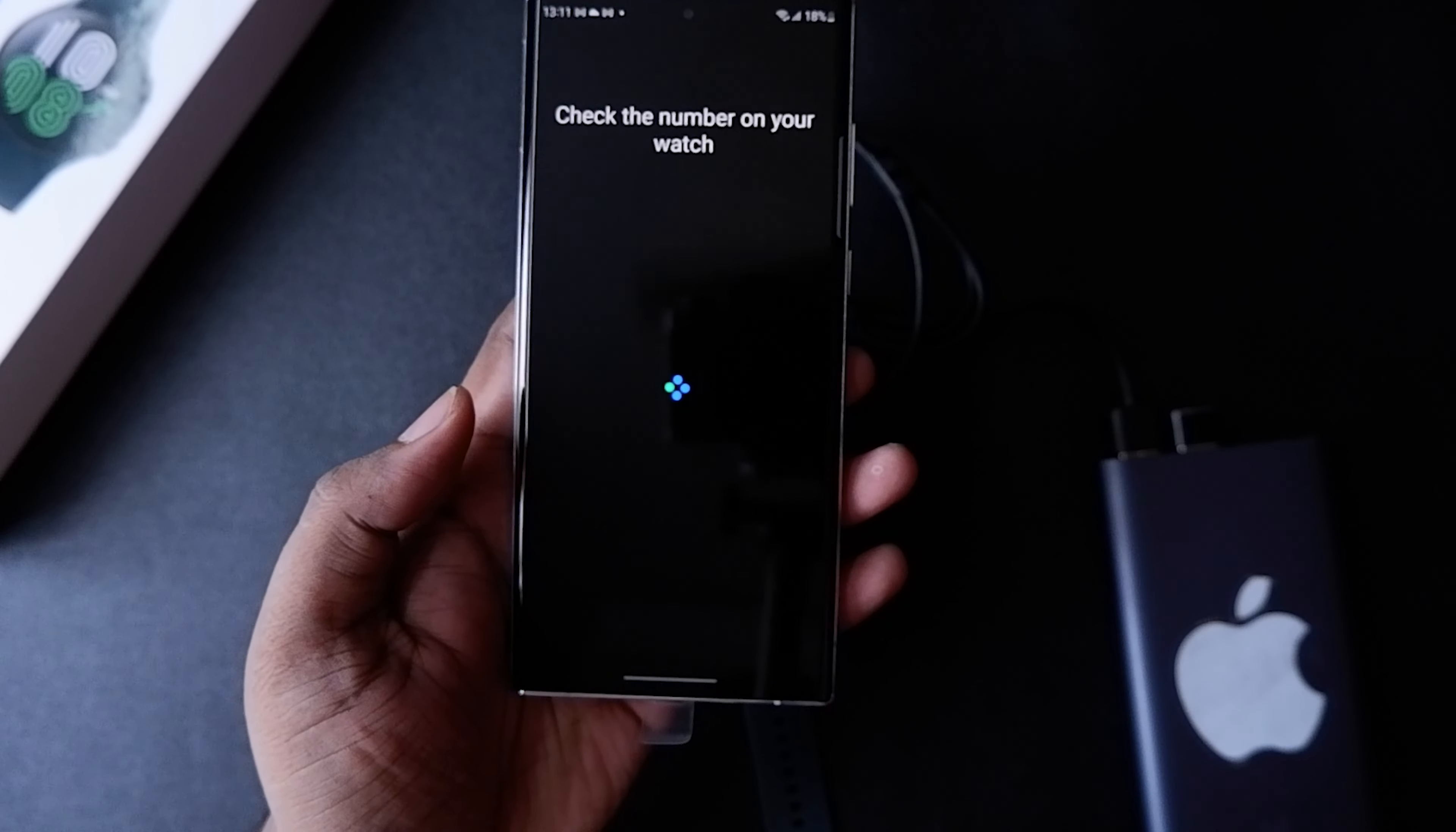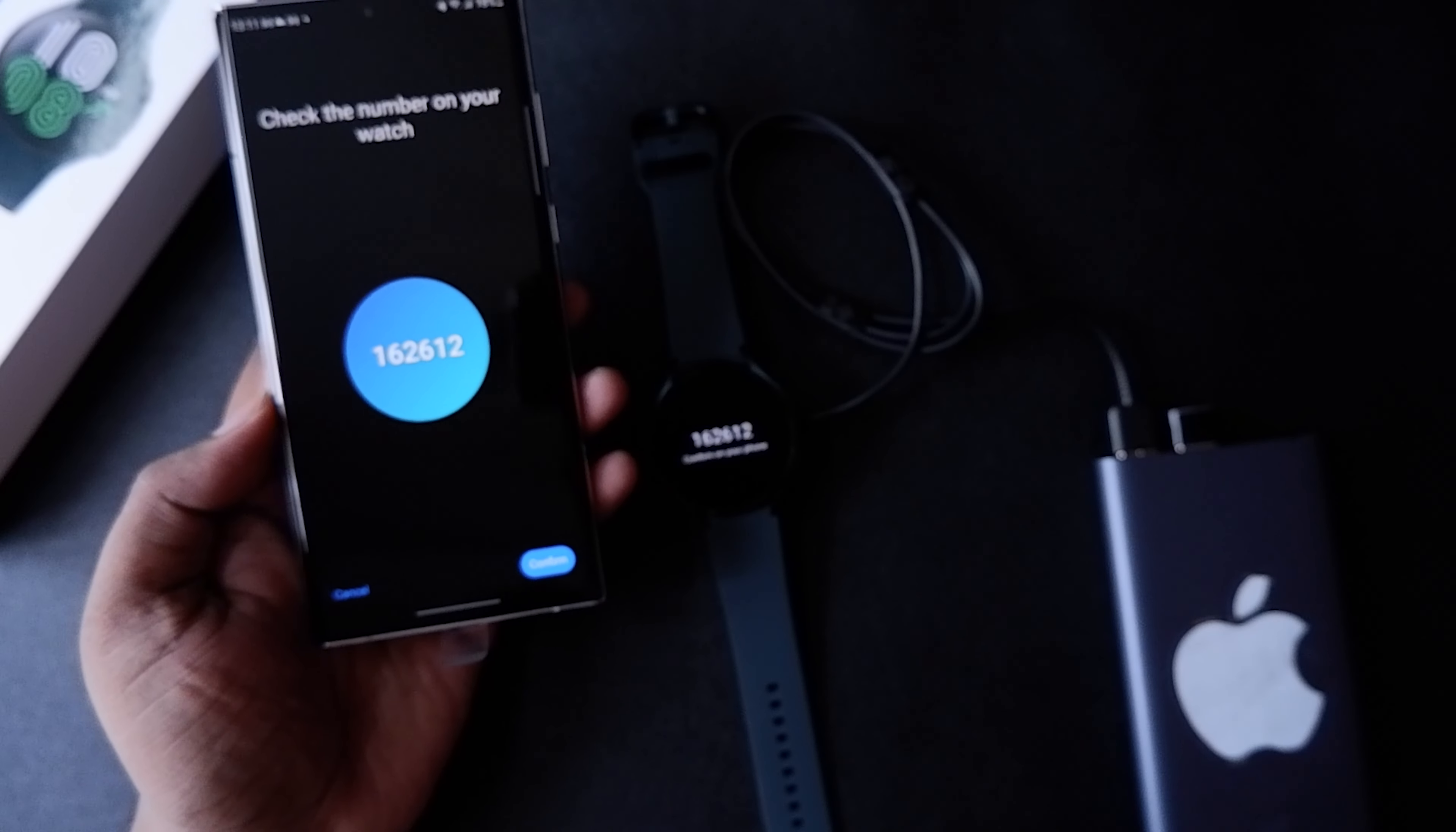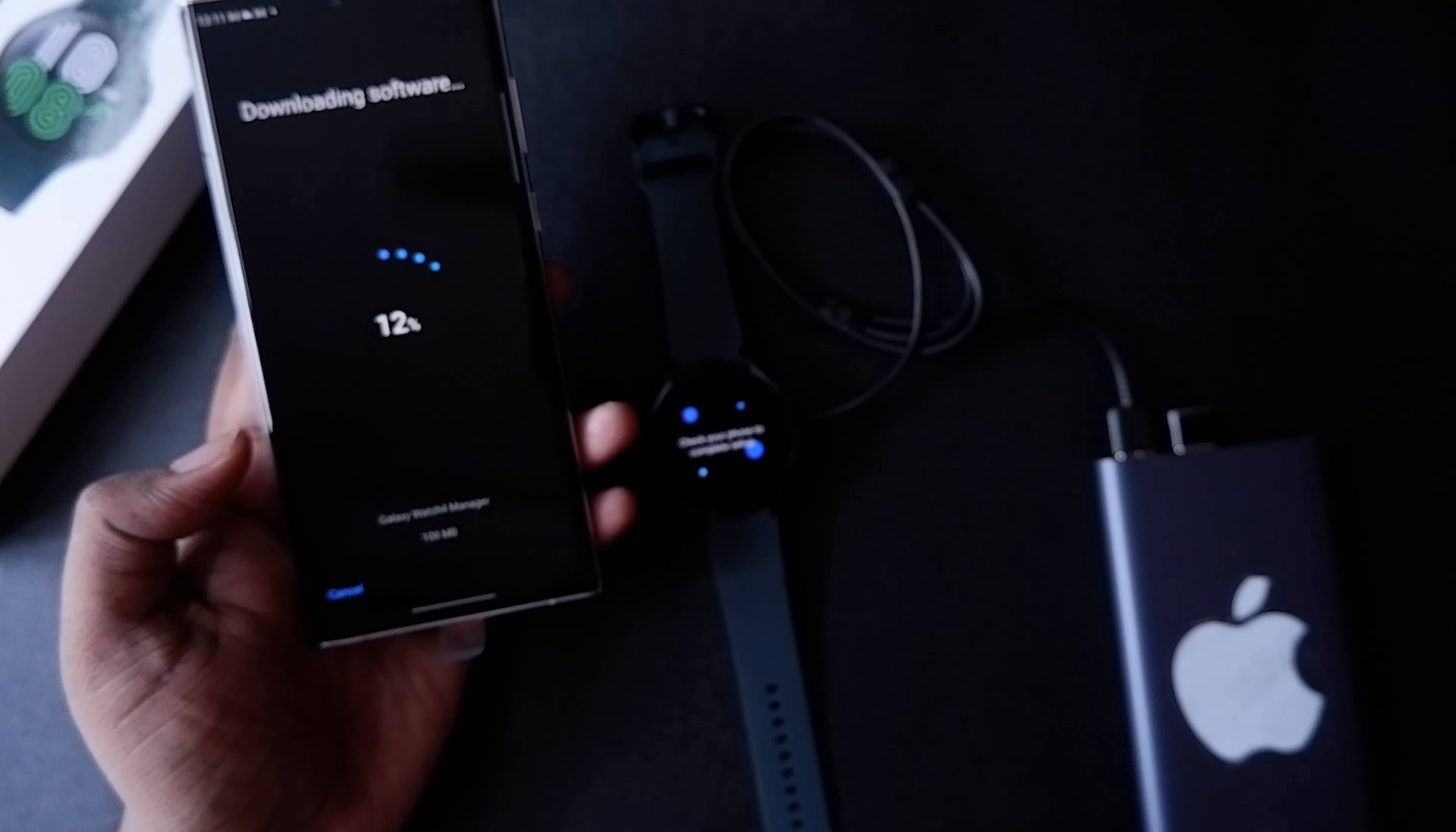As you can see, the Galaxy Wear app has opened up and we are pairing it. All right, so it's downloading the necessary plugins for the watch. And I guess it's done. Okay, getting your watch ready. All right, sign into my Google account.